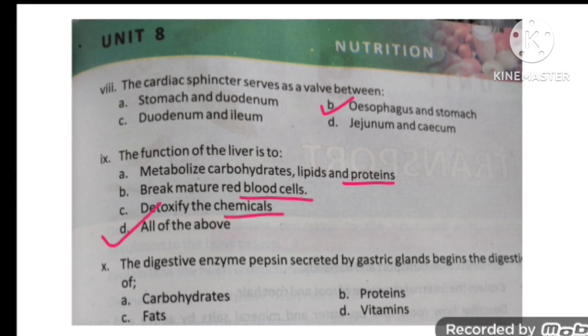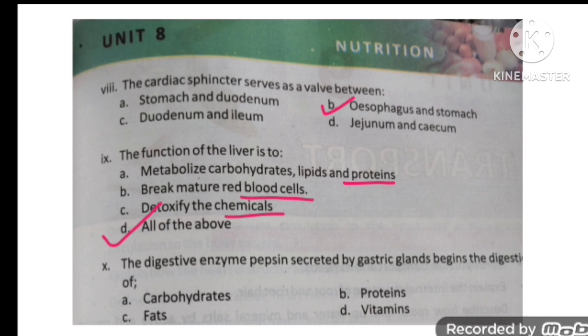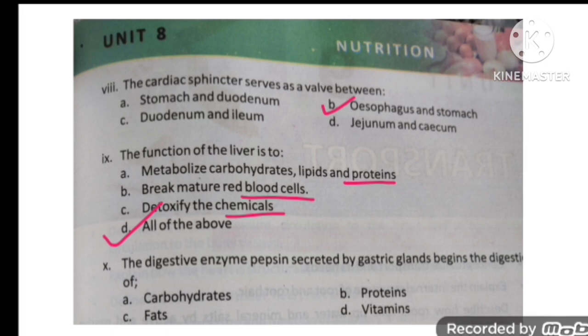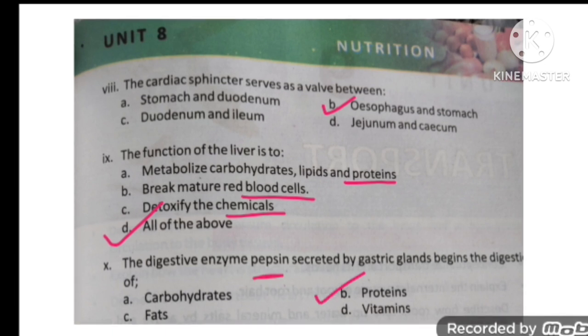The digestive enzyme pepsin, secreted by gastric glands, begins the digestion of what? The enzyme pepsin is required for the digestion of proteins.